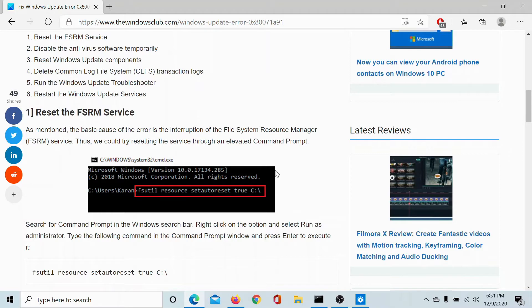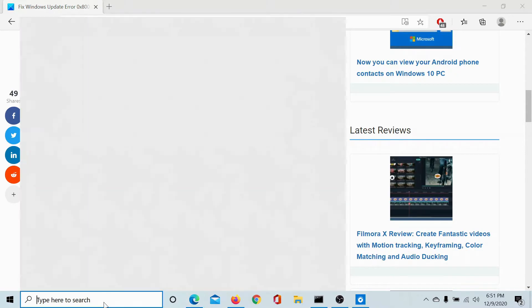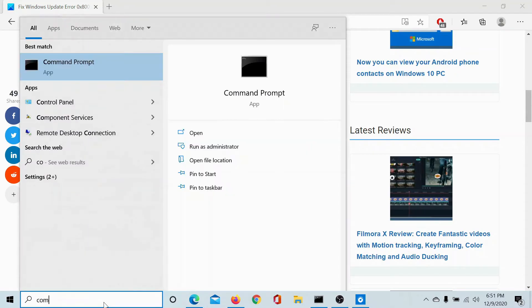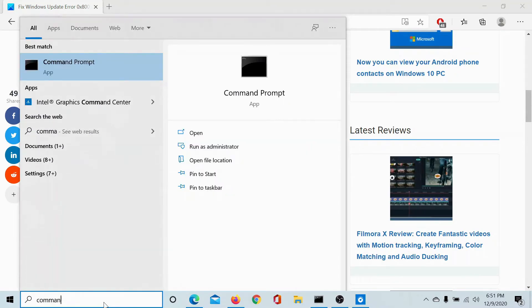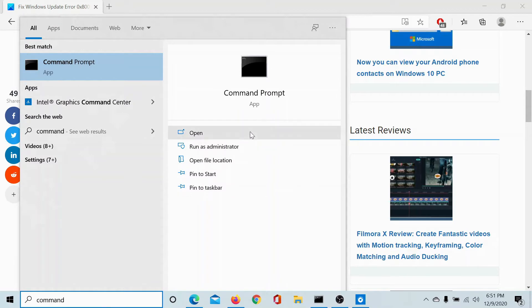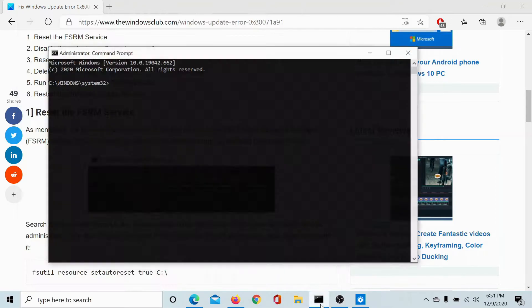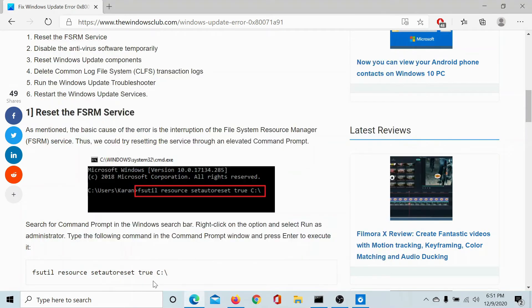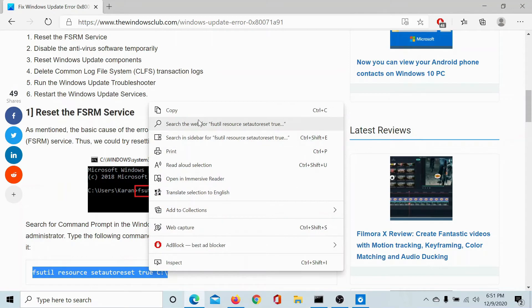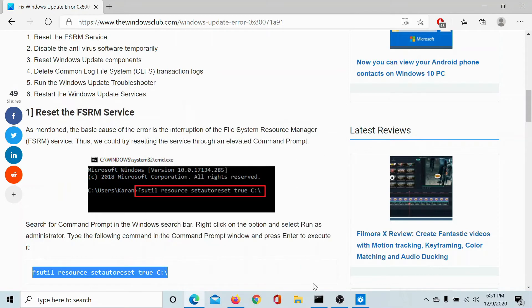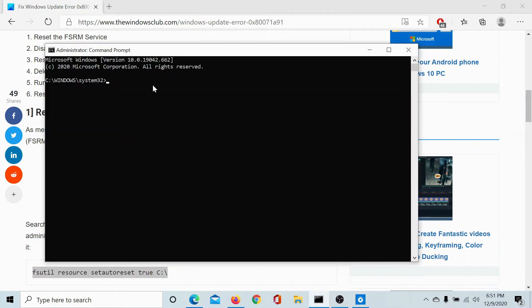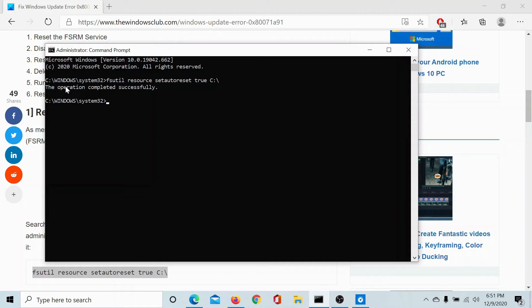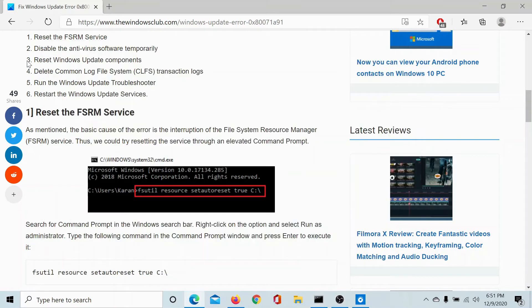The latter being the easier method, search for Command Prompt in the Windows search bar and click on Run as Administrator to open the elevated Command Prompt window. Now copy-paste this command from the article to the elevated Command Prompt window and hit Enter. Once you receive the message 'the operation completed successfully,' consider the FSRM service restarted.